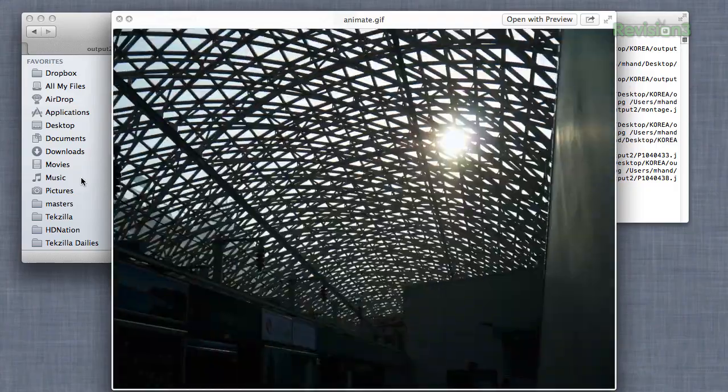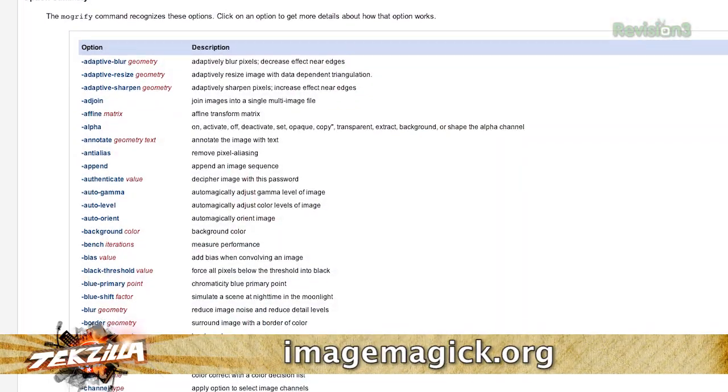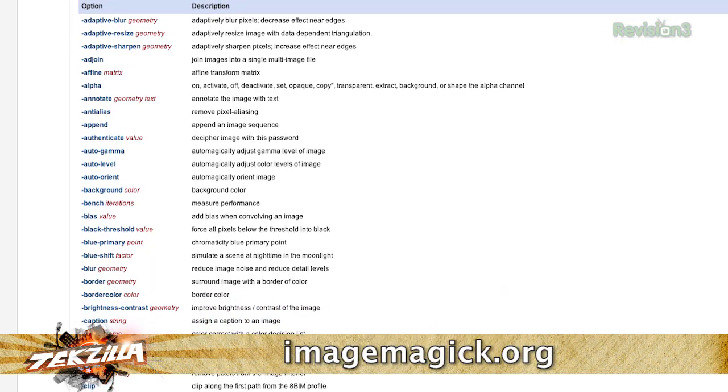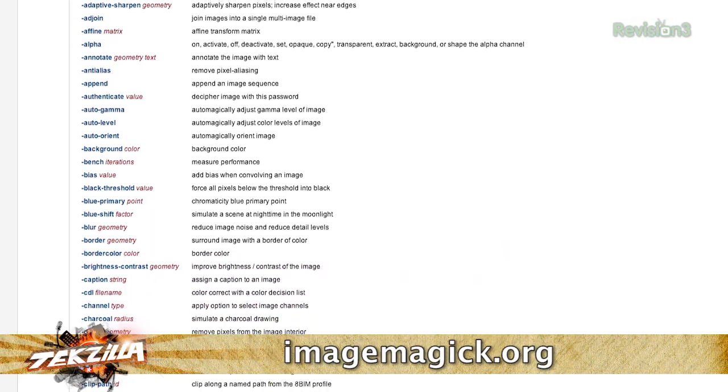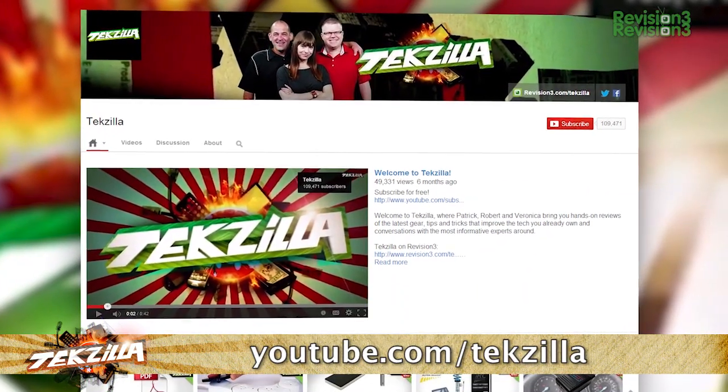Hopefully this gives you an idea of how powerful the ImageMagick tools actually are — I just scratched the surface of what they can do. You can look at the documentation; each command has about 60 different switches you can add. You can auto-rotate images, auto-level them — it's really powerful. Check it out at imagemagick.org. And if you want to watch more Techzilla Bites, go to techzilla.com or youtube.com/techzilla. Thanks for watching.